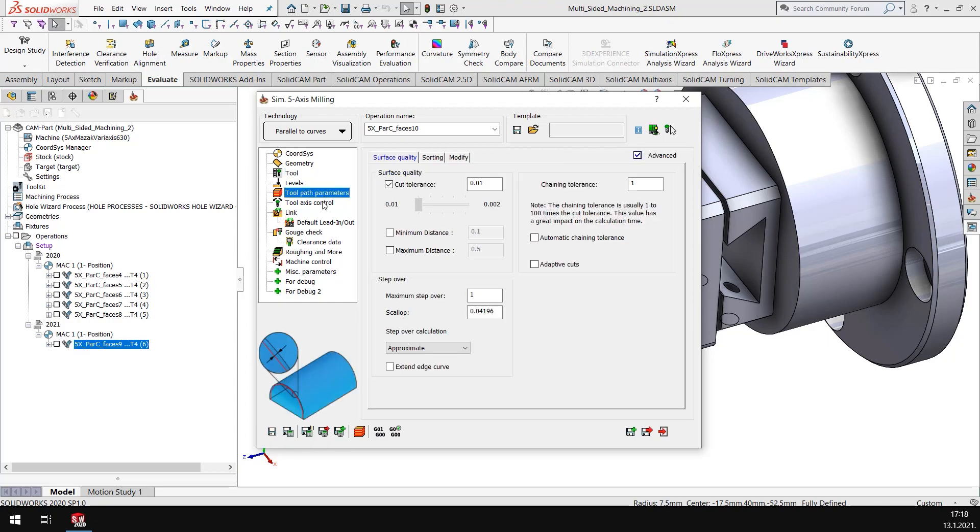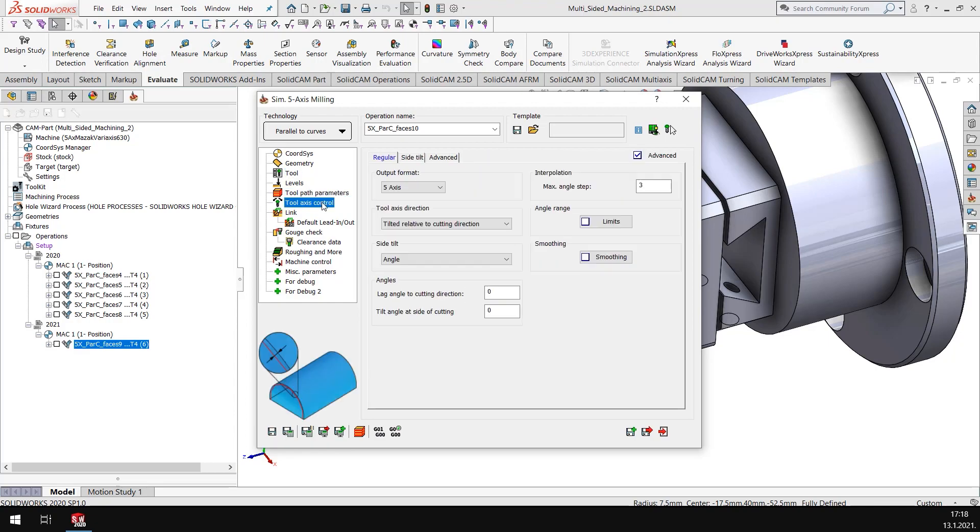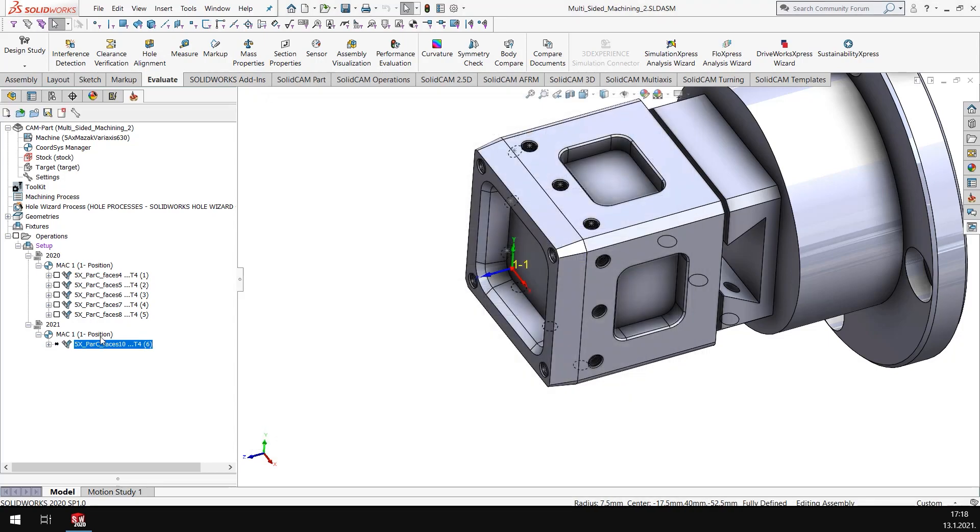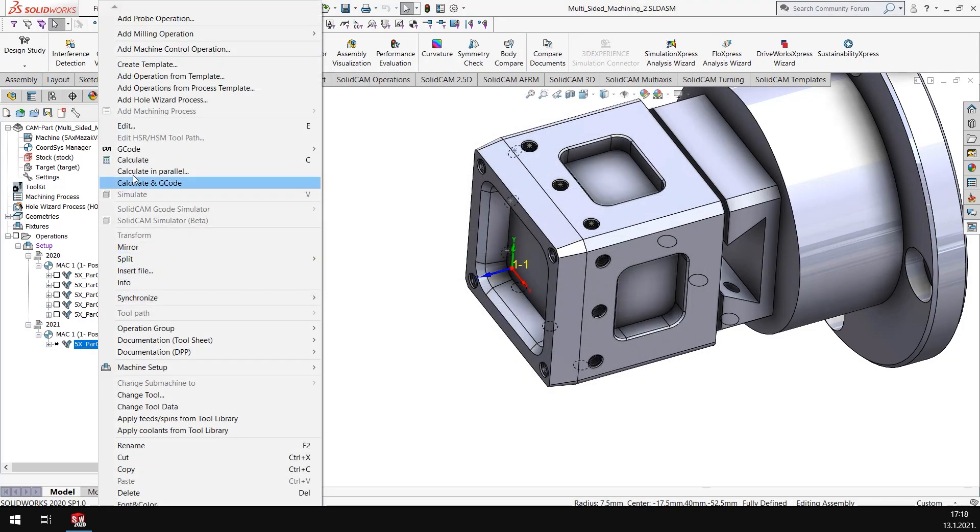Toolpath parameters, tool axis control, it's five axis. Just save it and I'll hit the calculate button.